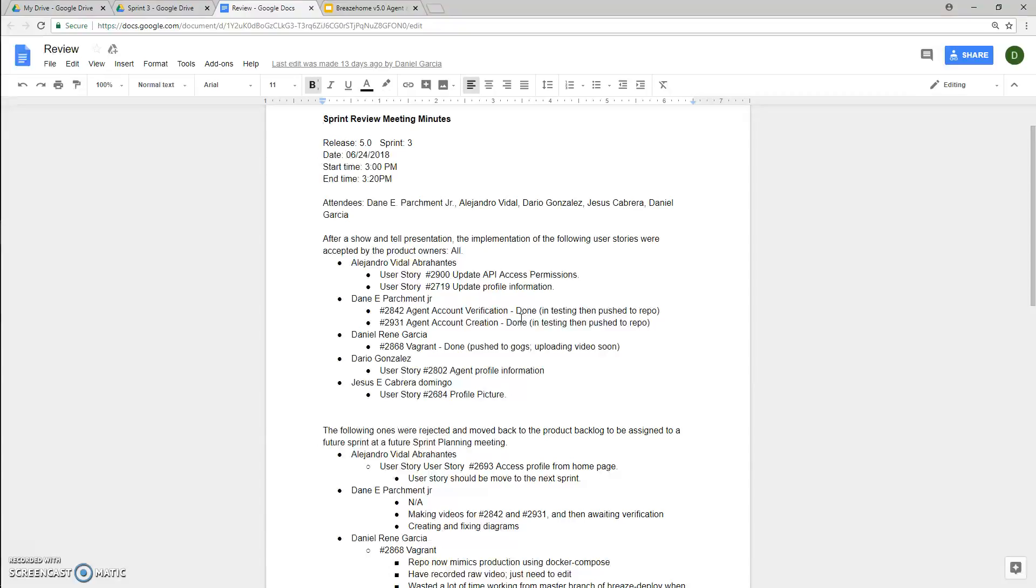Everyone was able to attend the meeting, including Alejandro Vidal, Dario Gonzalez, Jesus Cabrera, Daniel Garcia, and myself.